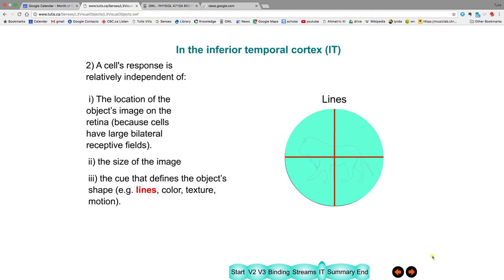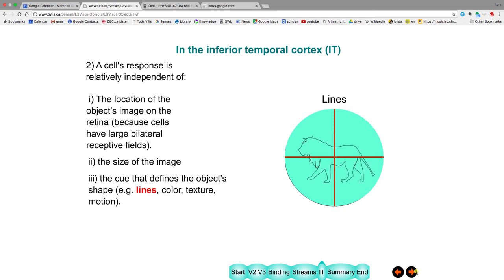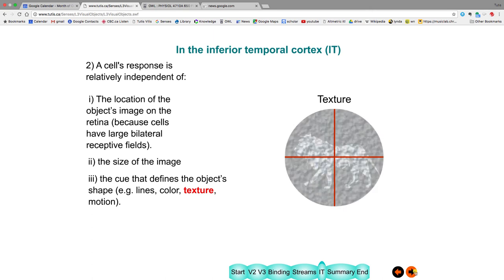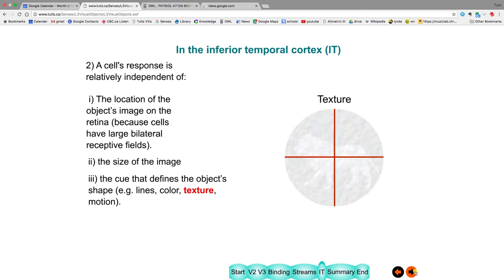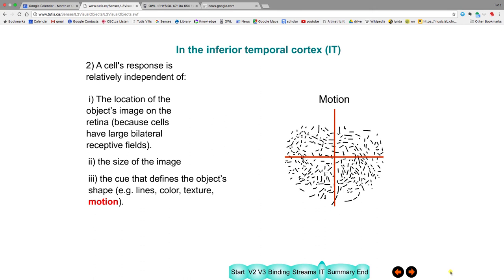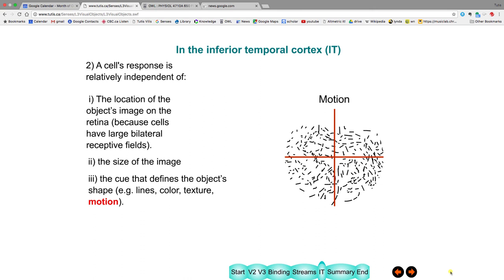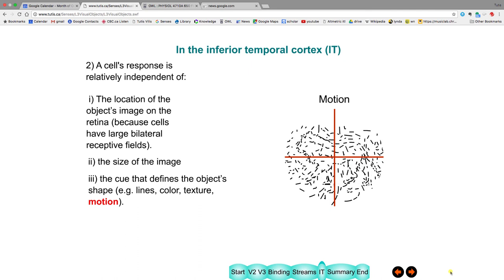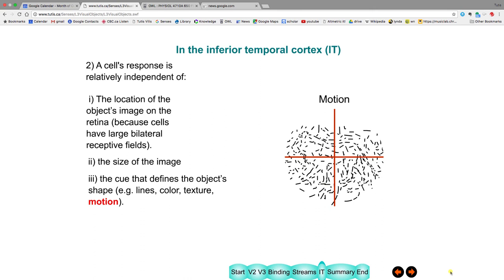So for example, the object could be just an outline. You still recognize it as the lion. You could define it by its color. But the color of the lion is different from the background. Or its texture. Or motion. Now, if you watch these lines here, when they stop, the lion blends into the background. And it starts up again, you can see the lion. When it stops, it blends into its background. So the motion is necessary to figure out which lines belong to the lion and which lines belong to the background.